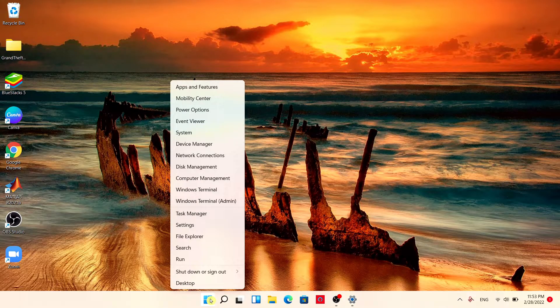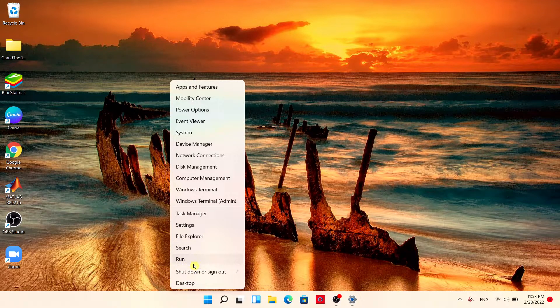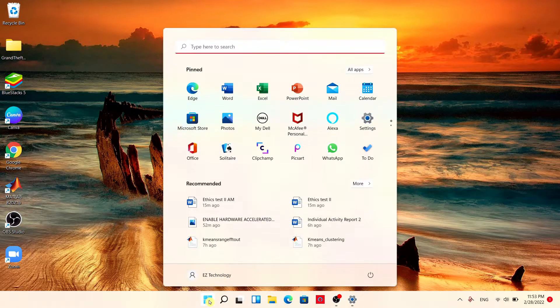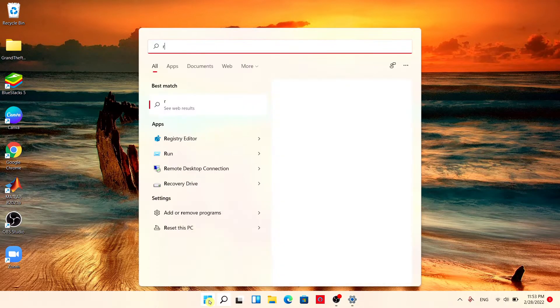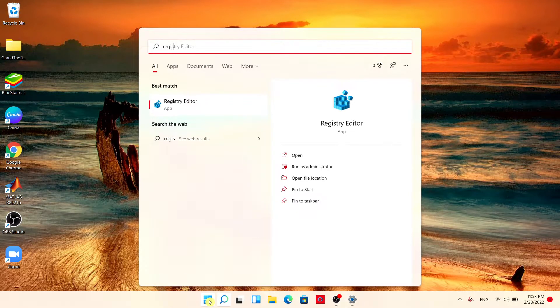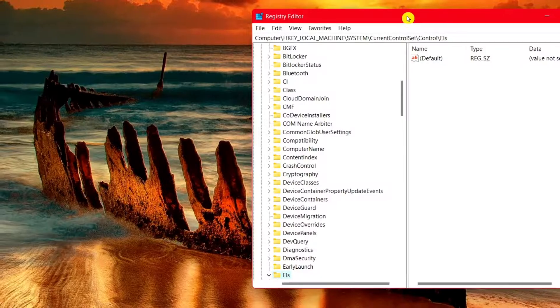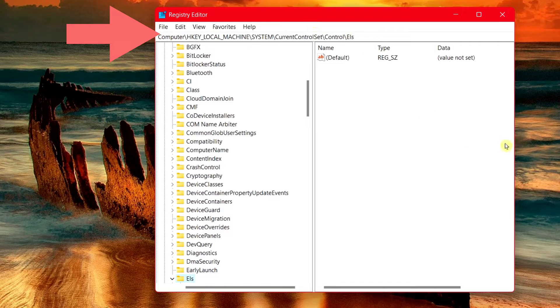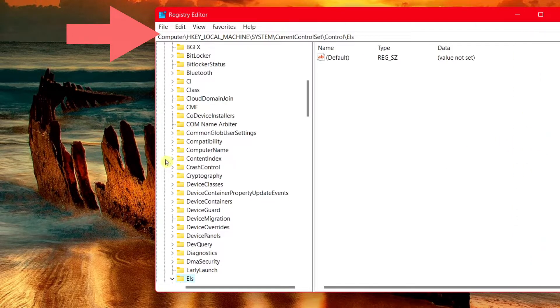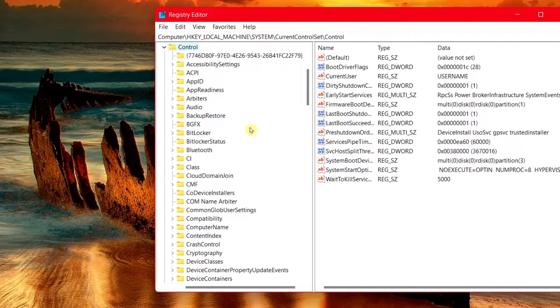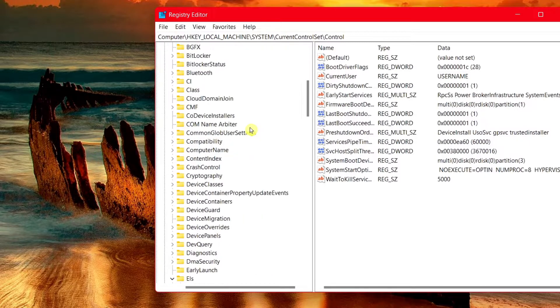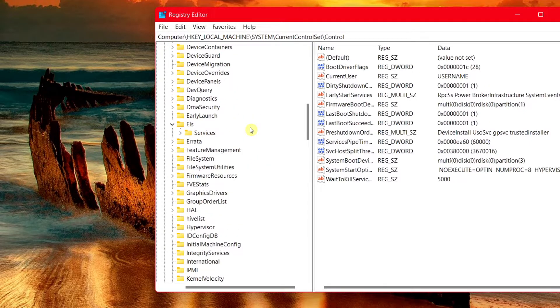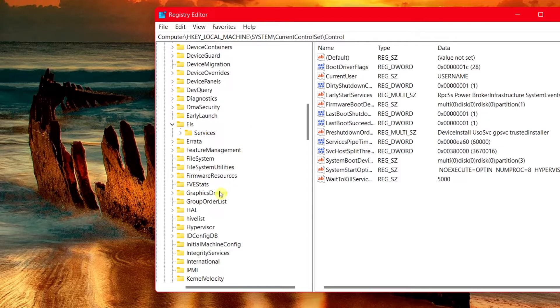Simply what you want to do is choose run, or you can simply left click on the start menu and type in registry editor. Go ahead and choose that. Choose yes to allow changes. What you want to do is simply follow this directory. Once you're here, scroll down. This does go in alphabetical order.